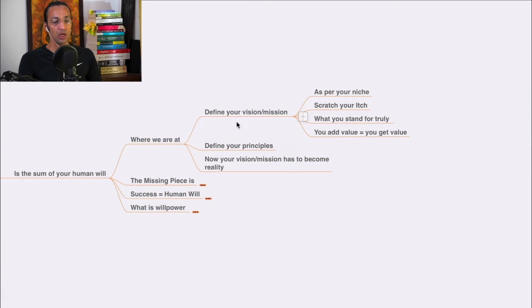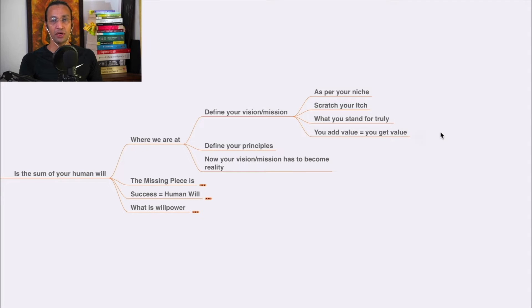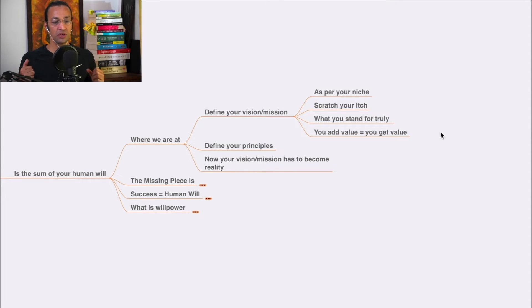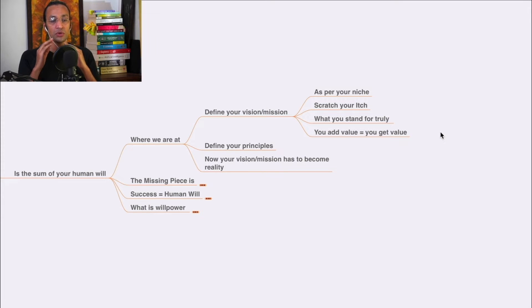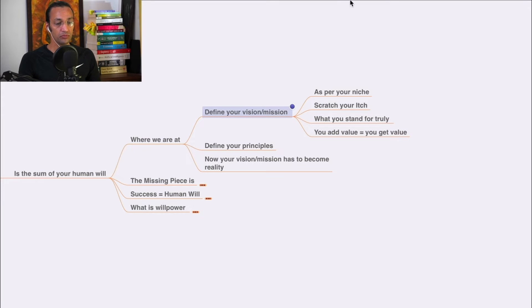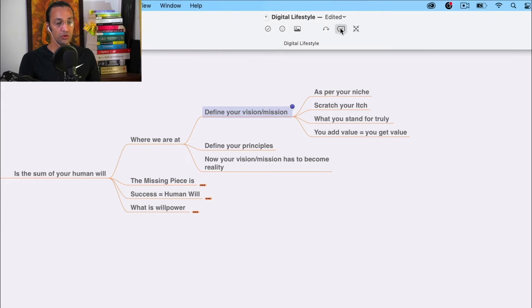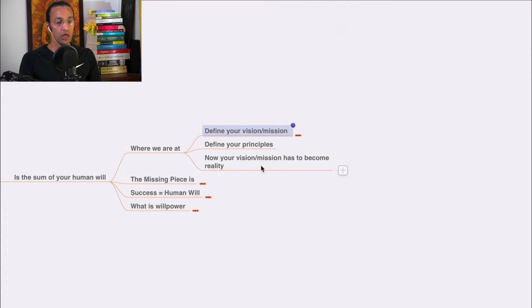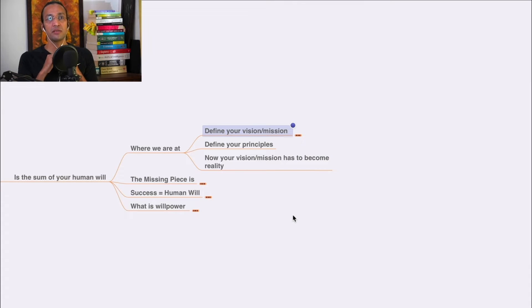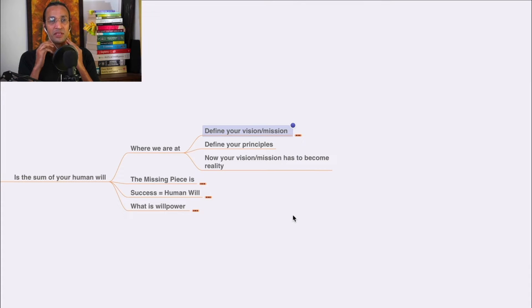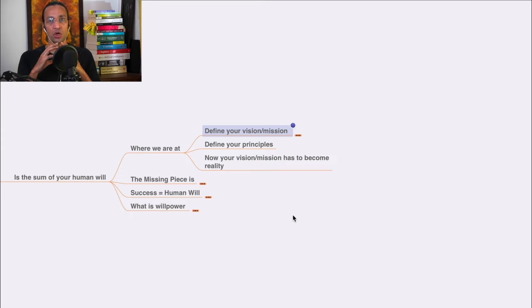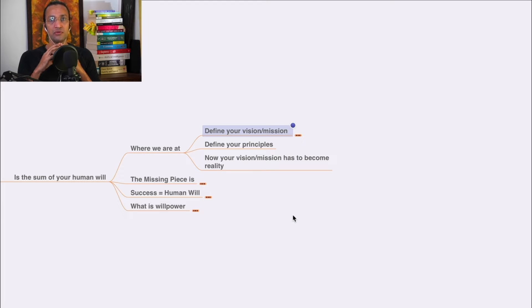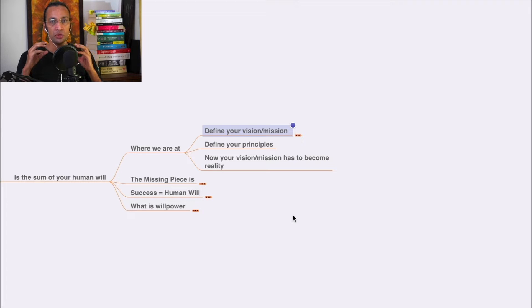Define your vision and mission. Find your niche by scratching your edge - what you stand for. You add value equals you get value. Define your principles. We already discussed this in curriculum design.